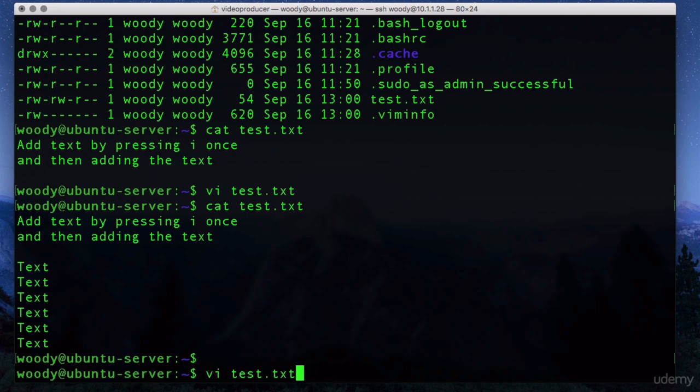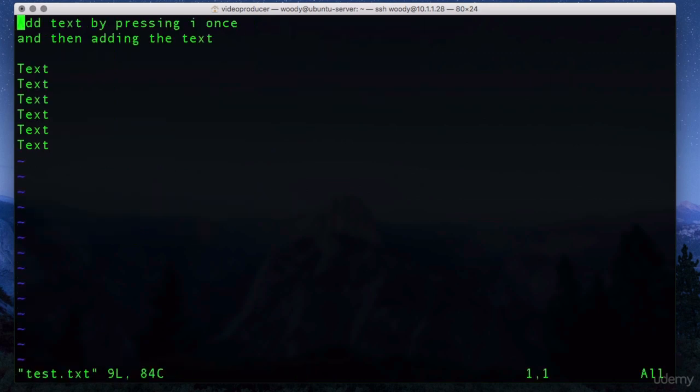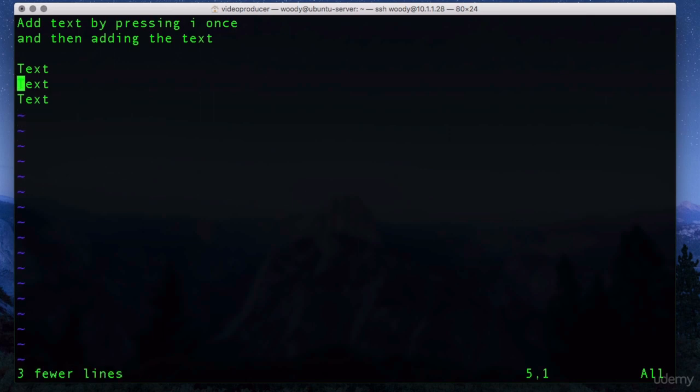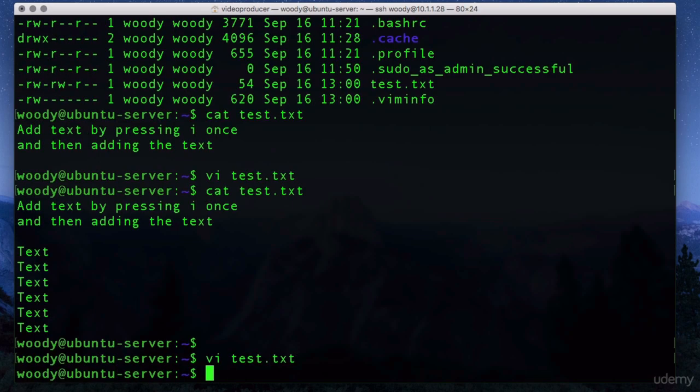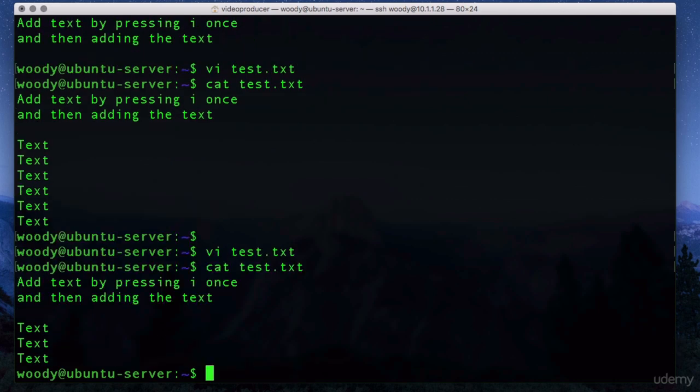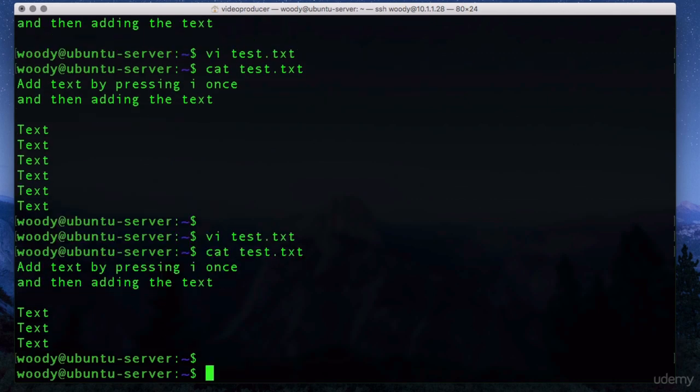To edit the file, use the same command, vi test.txt. This time if we want to delete three lines, we can push the number 3 and the letter d twice. So that removes three lines. Escape, colon, wq saves the file again. If we type cat the file name, you can see that we now have the edited version.